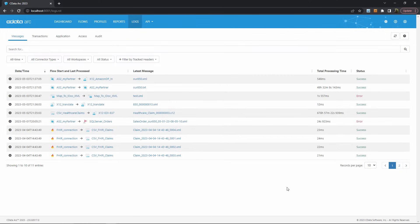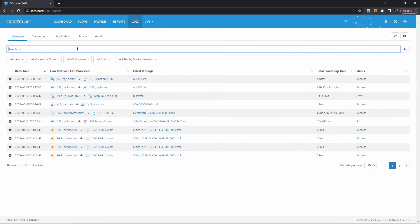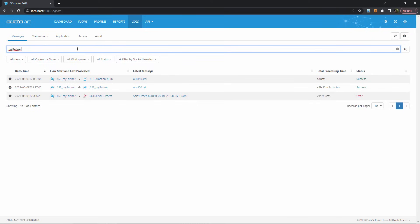From this view, it's often helpful to search or filter according to other information that you might have gathered from the dashboard. For instance, let's say I saw a concerningly high error percentage when exchanging documents with a particular partner. For the sake of this example, call them my partner. I can search this term and see only the messages associated with this partner's connectors.